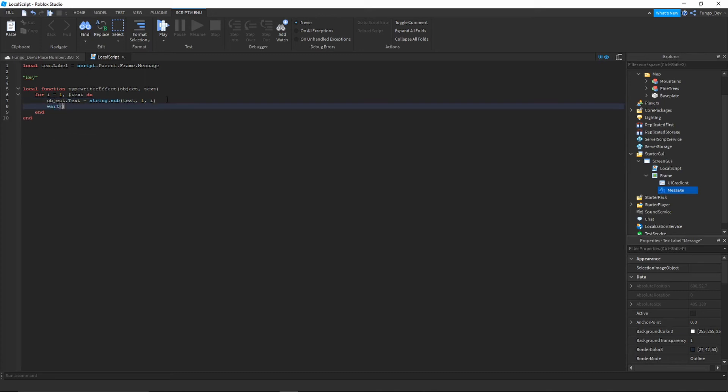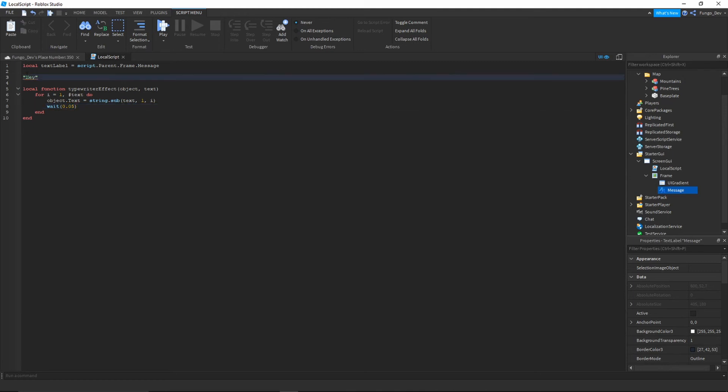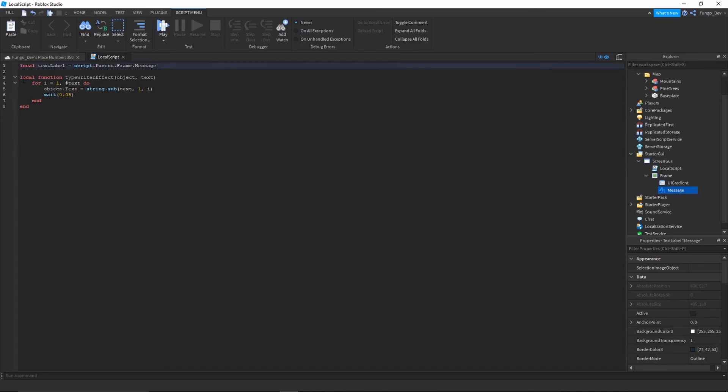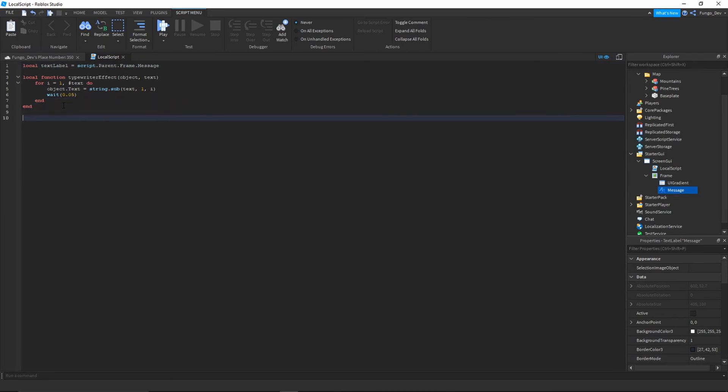We're going to add a wait 0.05. So if you don't do that, it'll all just print out instantly and lose the typewriter effect. You can change this number. The lower it is, the faster it'll type it out. This is how long of a wait there is between each character. So how long of a wait there would be between the H and the E being typed. 0.05 is what I like to do. I find that's a nice time.